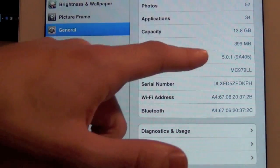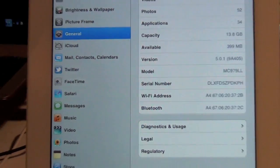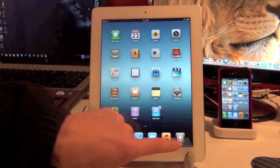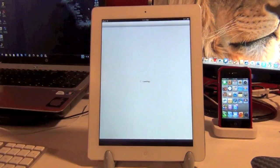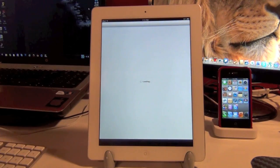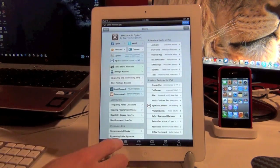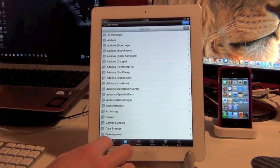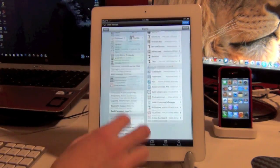As you can see, 5.0.1 right there. And I'll also open up Cydia here to show you guys that it is freshly jailbroken and it is fully compatible.